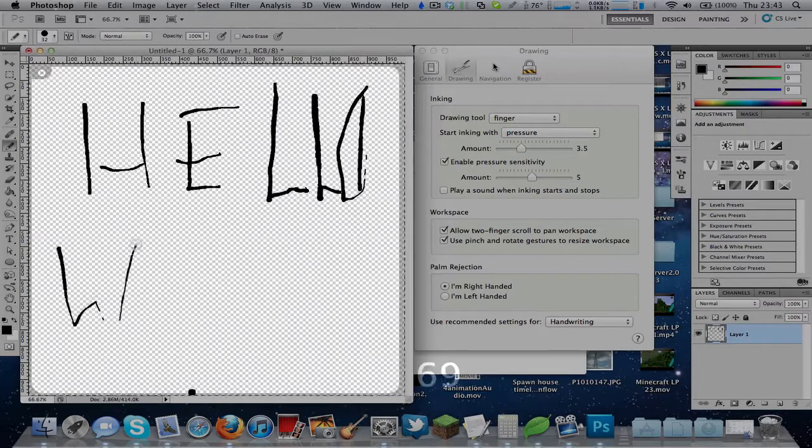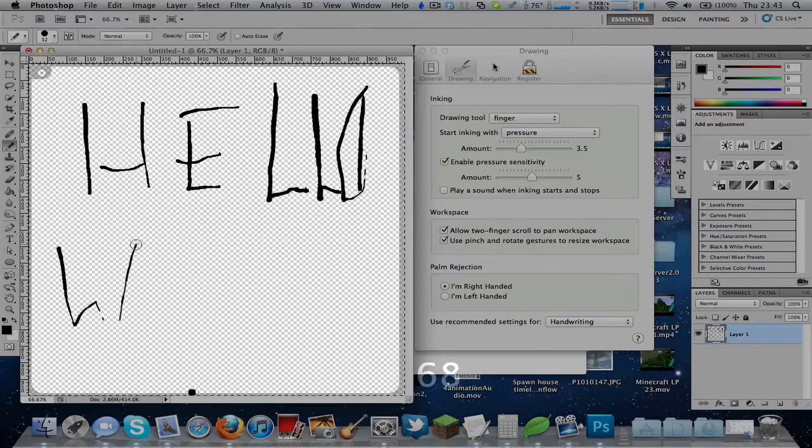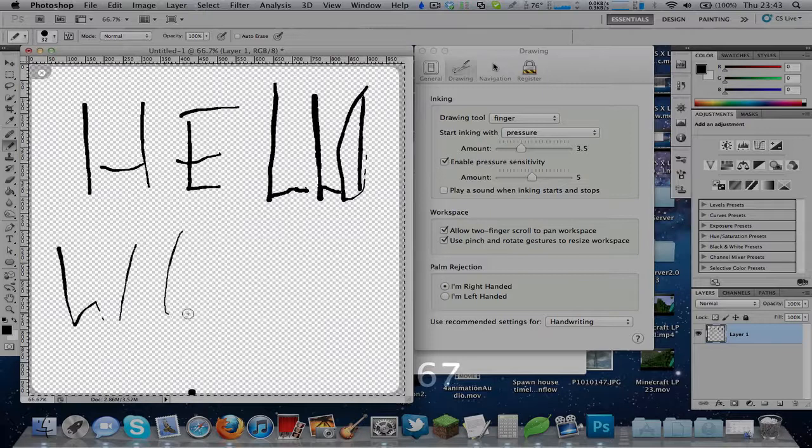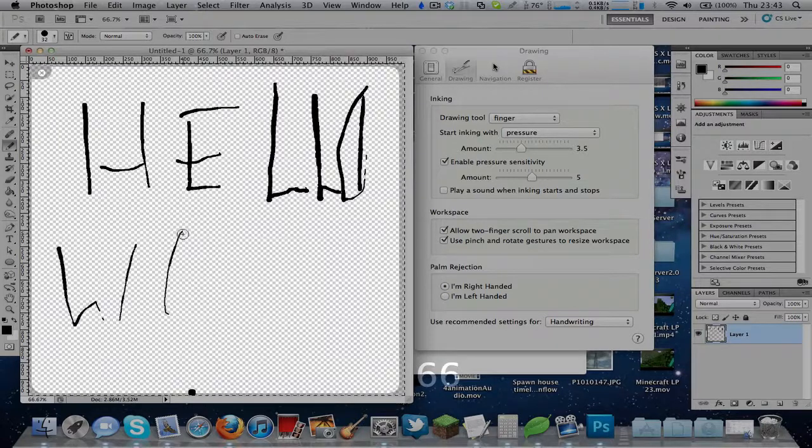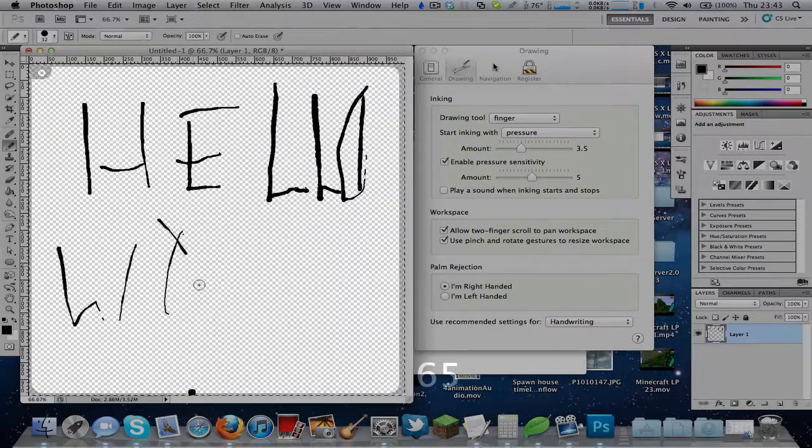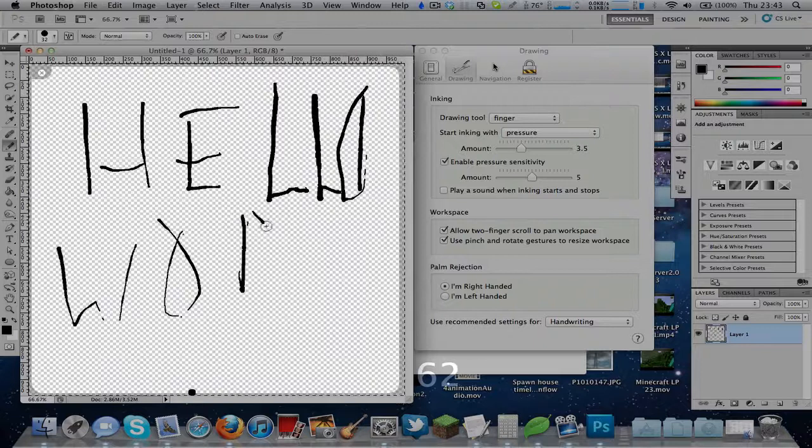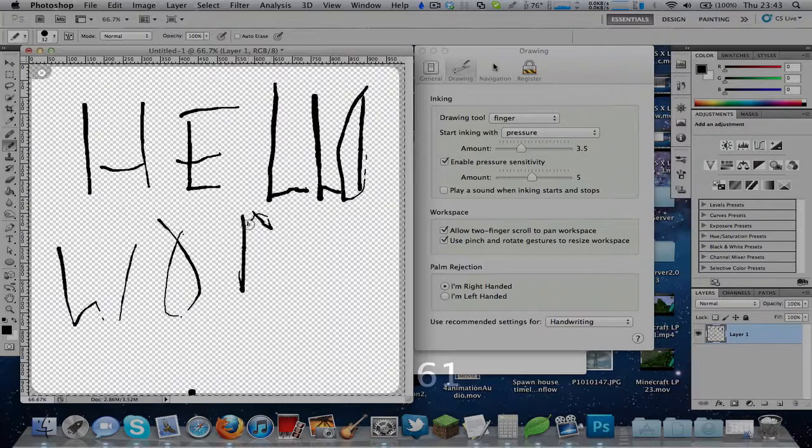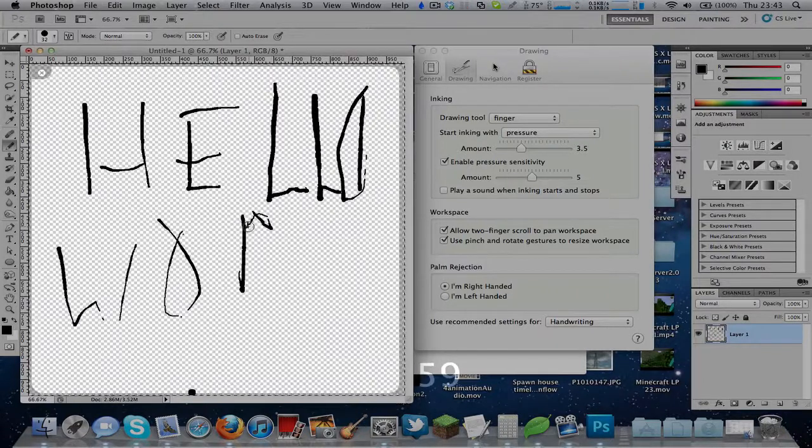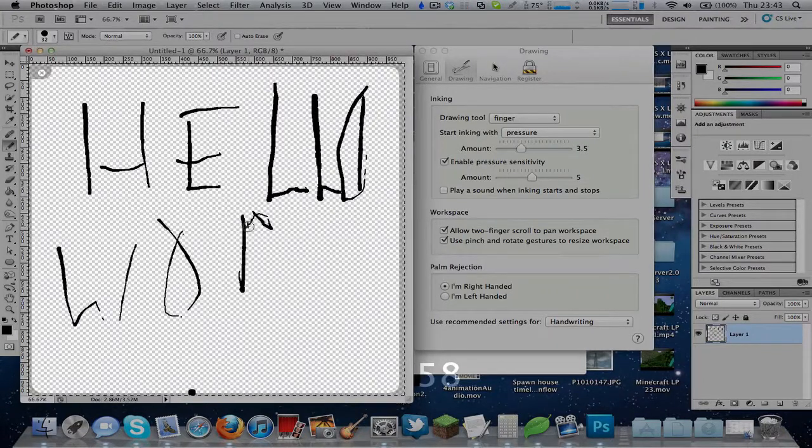It can actually detect how much pressure you're using. So if you're using a lot of pressure then it will be more thick, the brush.